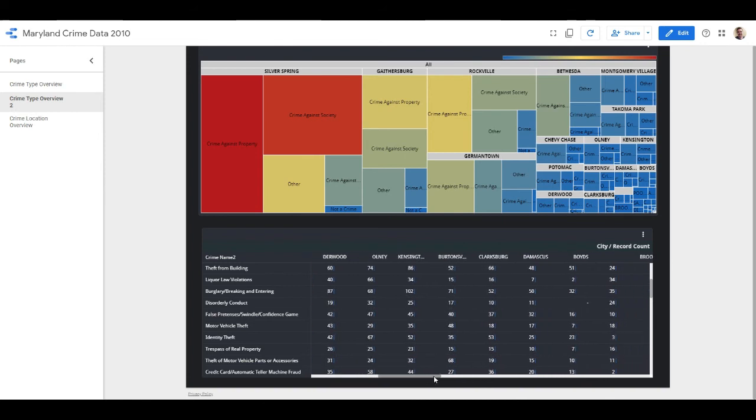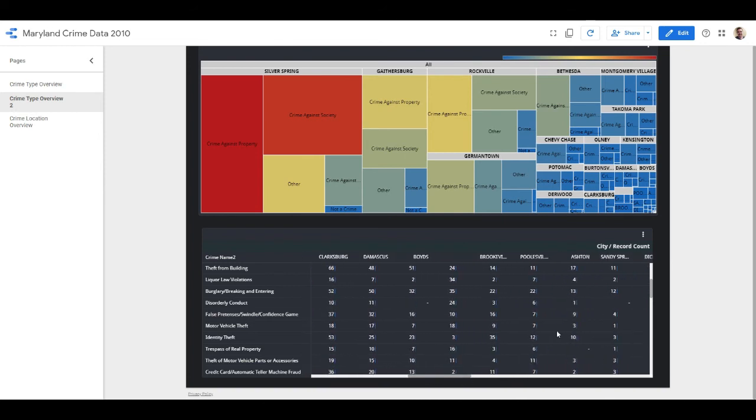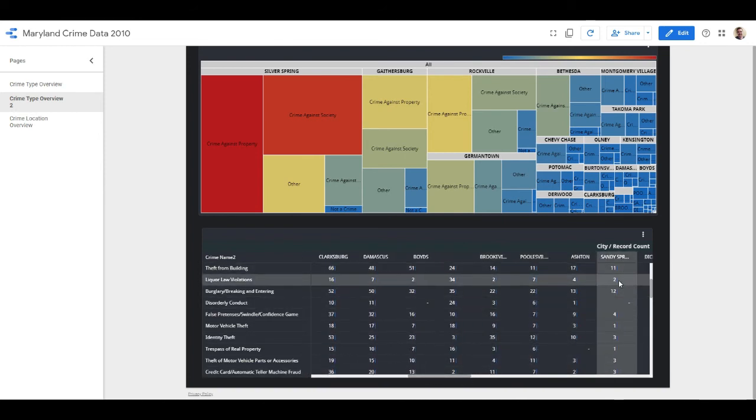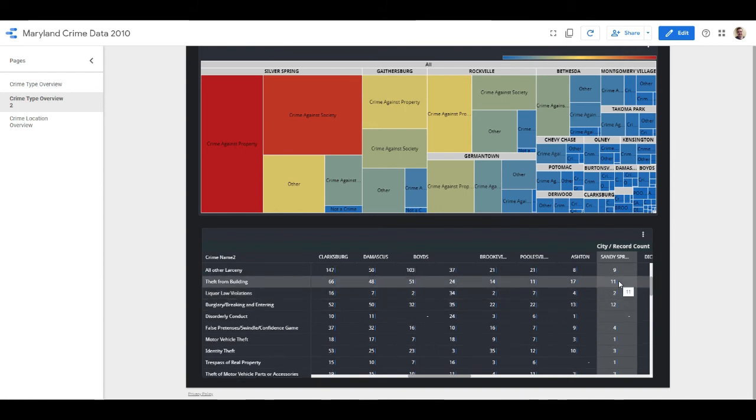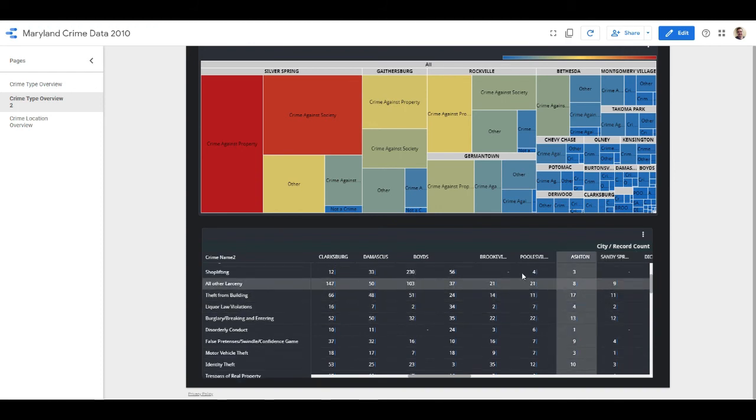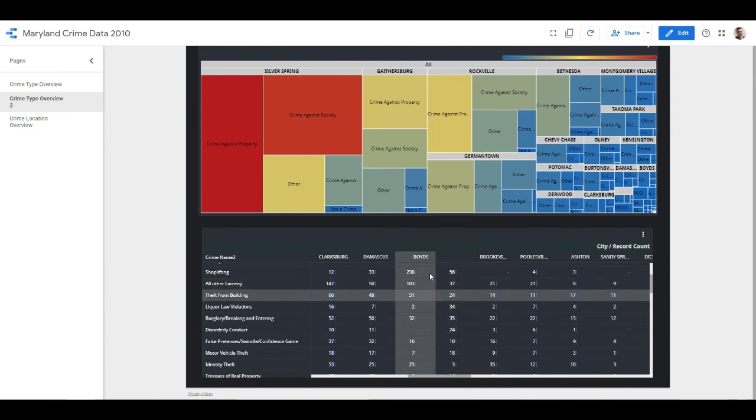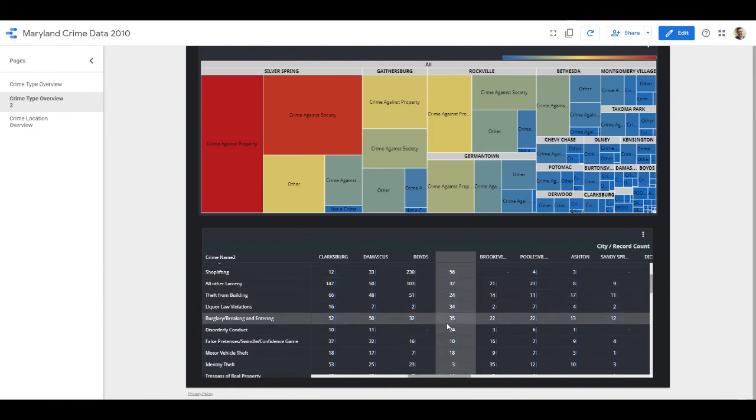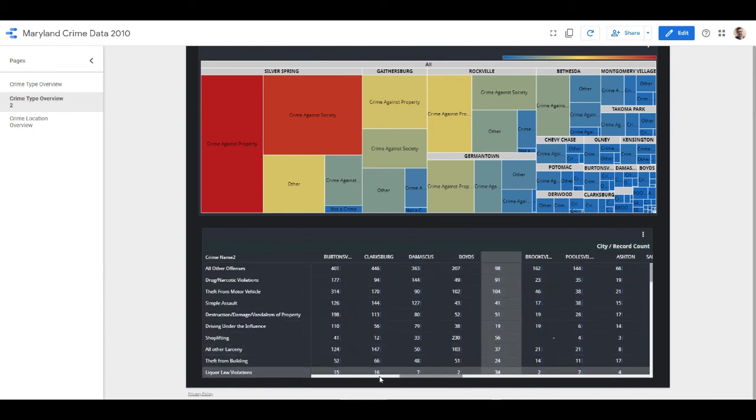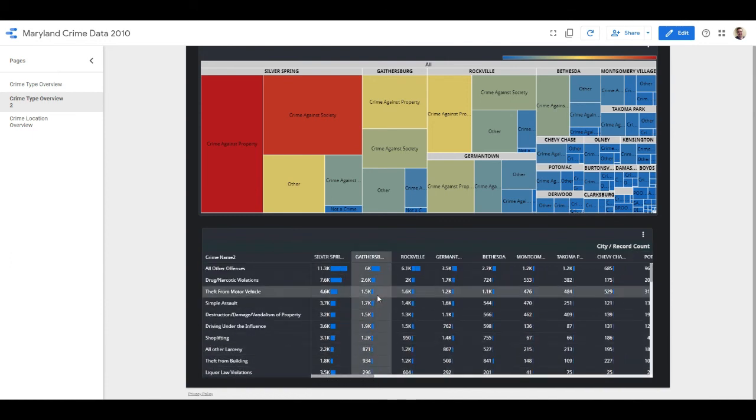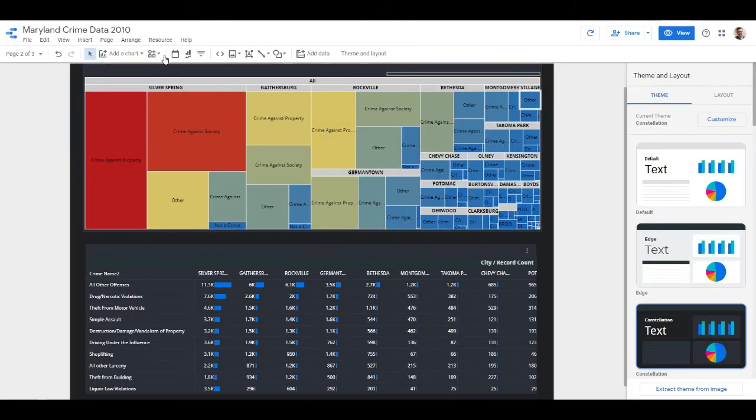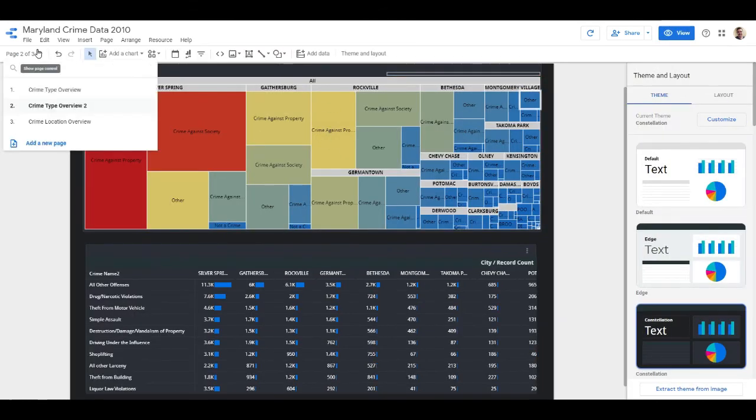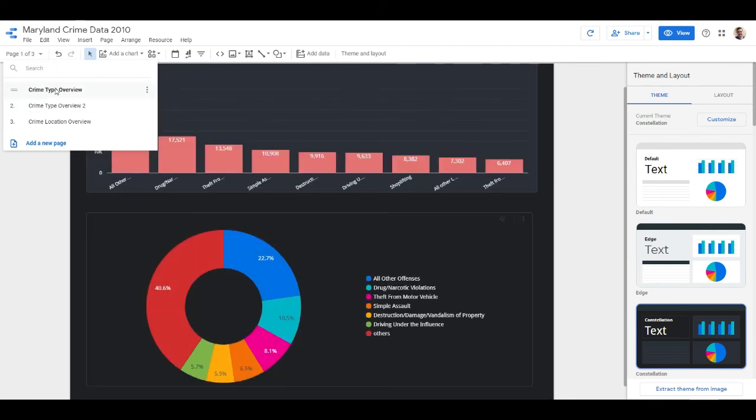Okay cool, there we go. This is something that we can scroll down and we scroll left to right, so we can go all the way over and we can see at Sandy Springs the amount of liquor law violations in this dataset is 2, arson is 11. This is something that you can go and actually just explore, and that's what we want.